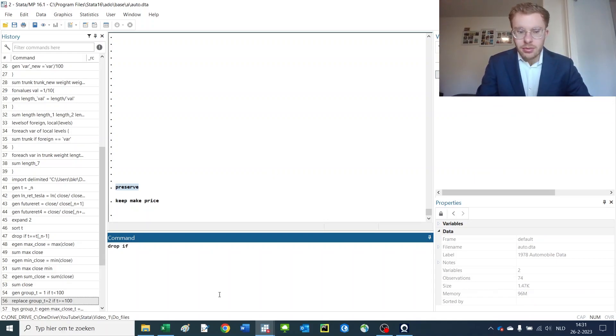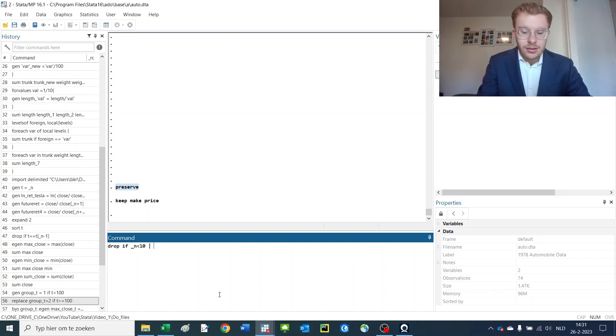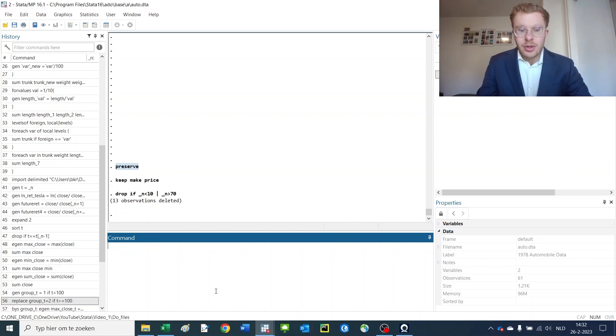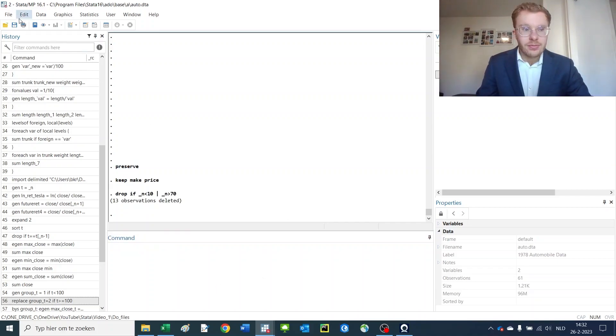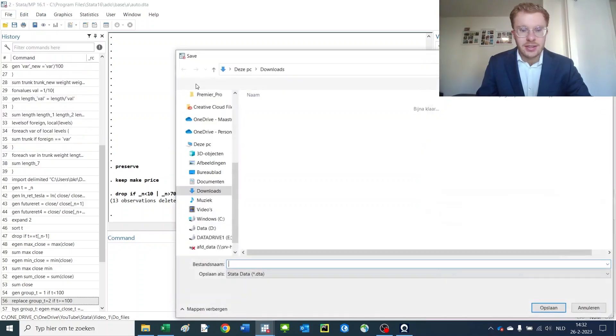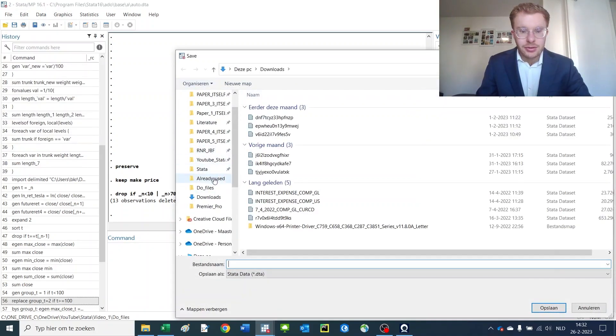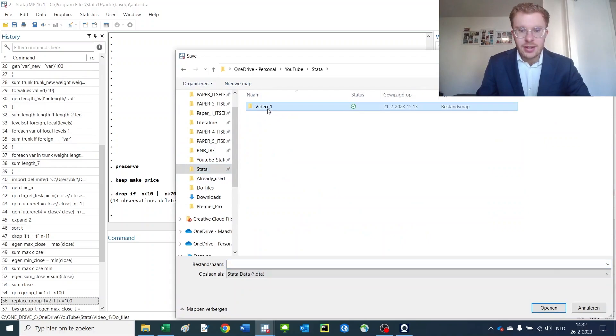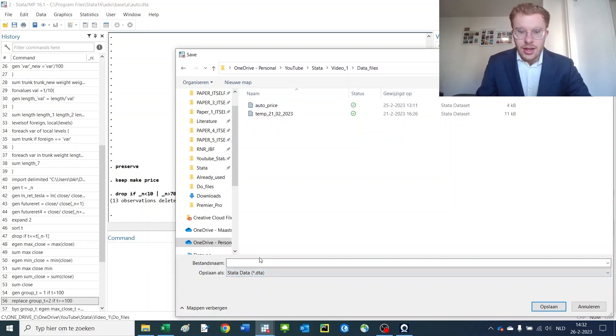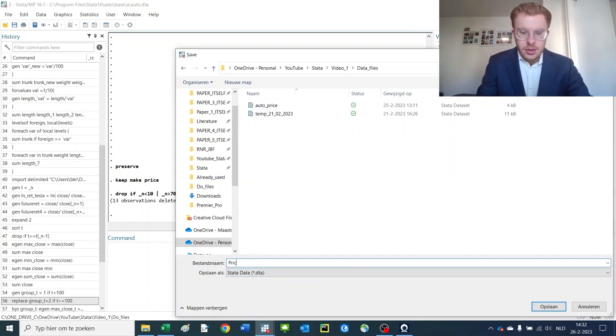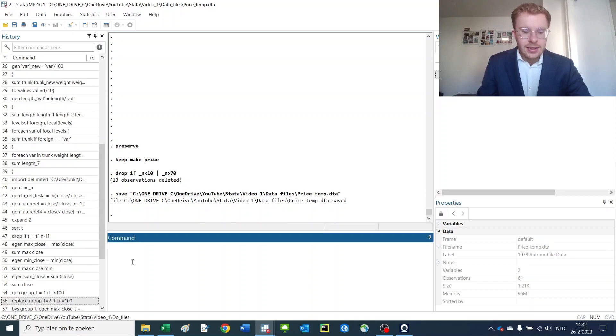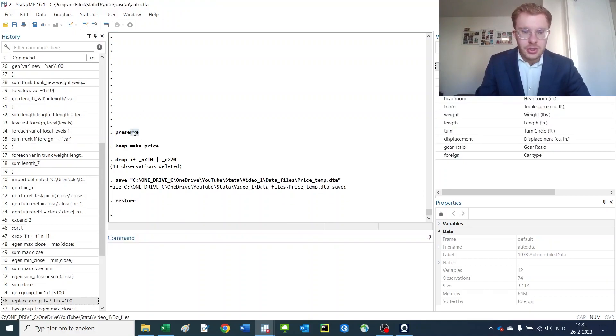I'm going to say drop if the number is smaller than 10 or the number of rows is larger than 70. So now we'll kill off part of our dataset and then we're going to save the file. Save as, we go to our folder: Stata, Videos, New files, Data files, and we have price temp, a temporary file for now. So we've saved up this file.